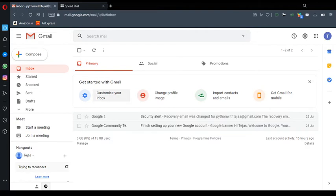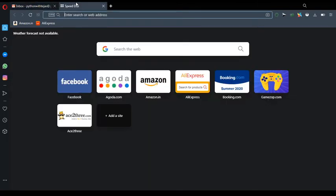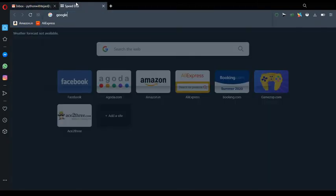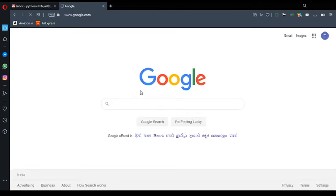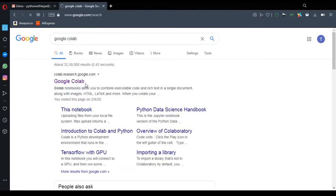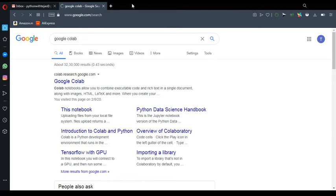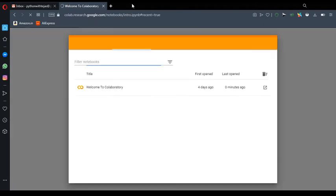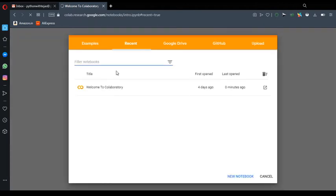As you can see, I opened my Gmail account. Now what I will do, I will go for Google Colab. This colab.research.google.com I will go for it. And it will give me initial development.